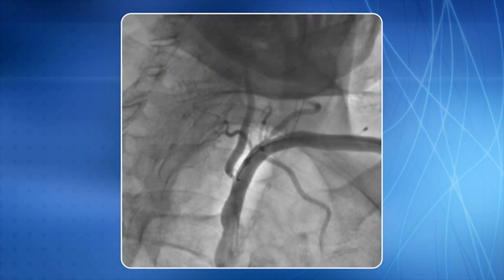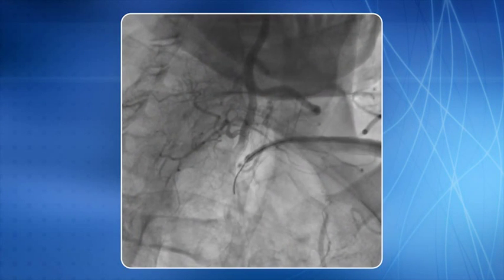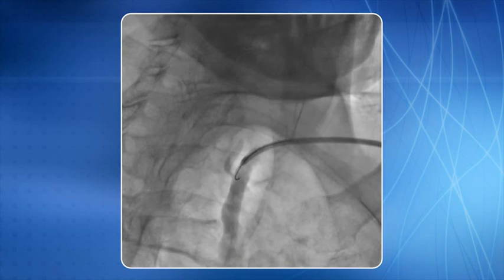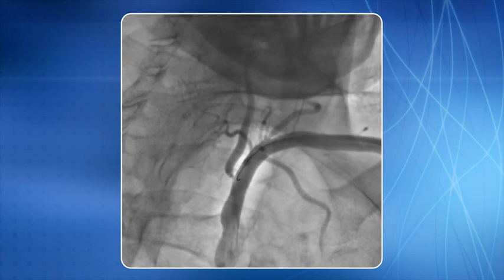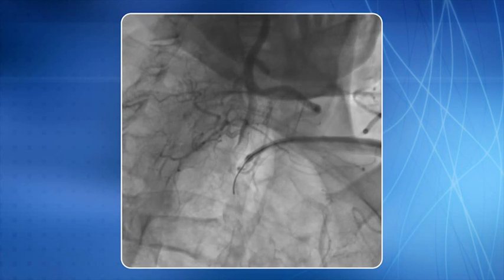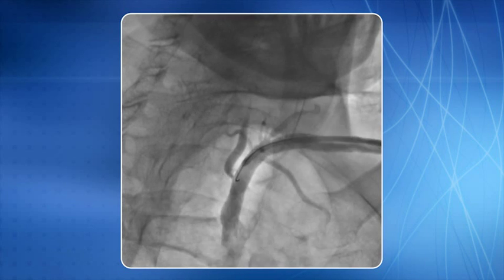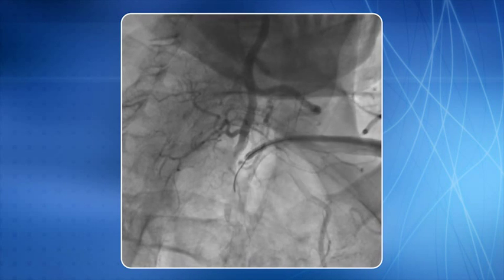Here we will show a few examples of ostial vertebral, intracranial vertebral, and basilar artery lesions and how we dealt with them using the transradial approach. This is an example of a tight left vertebral ostial stenosis addressed using the left transradial approach. You can see that the lesion is profiled.